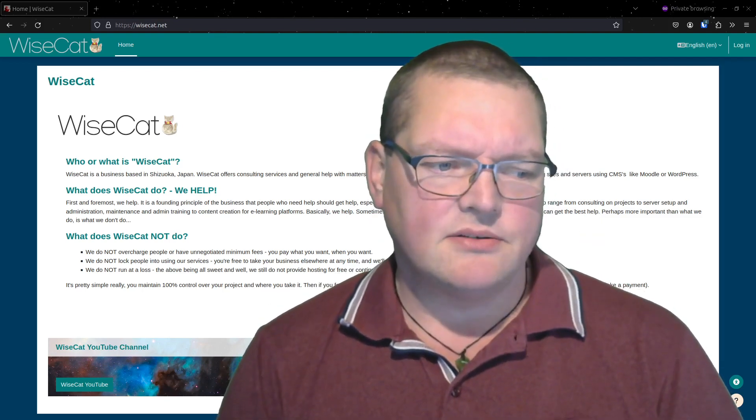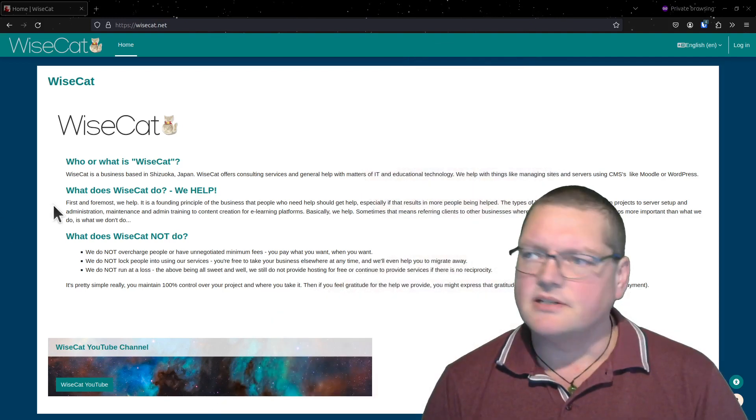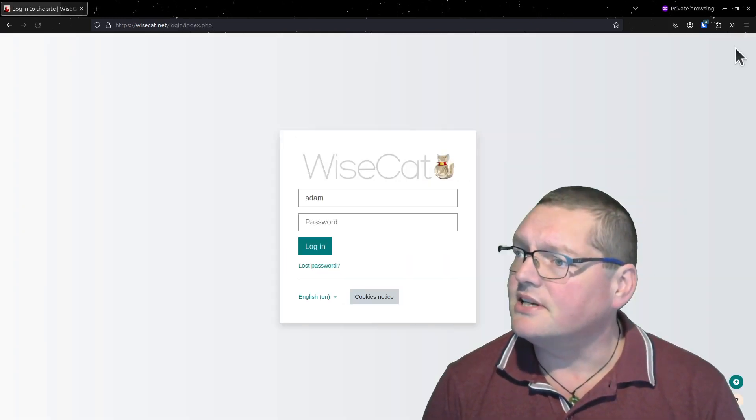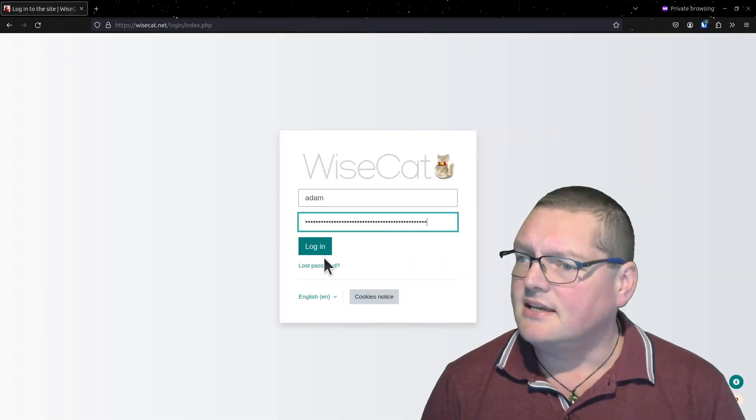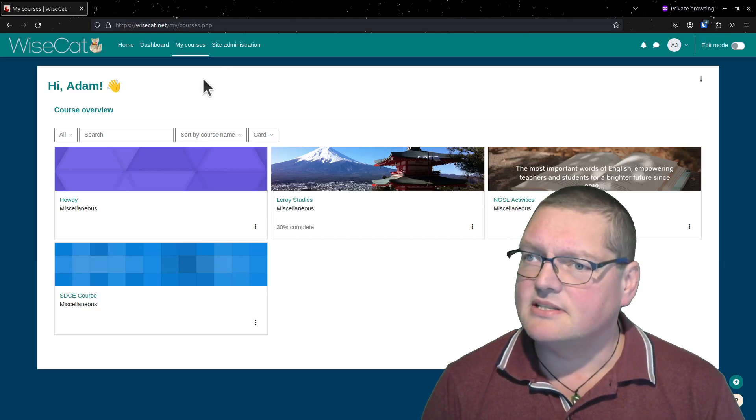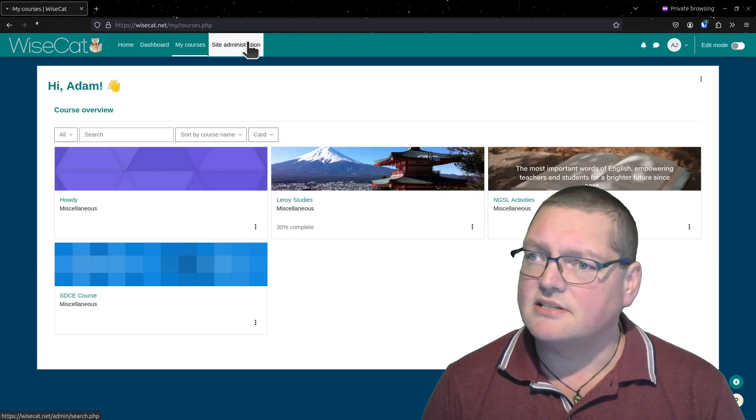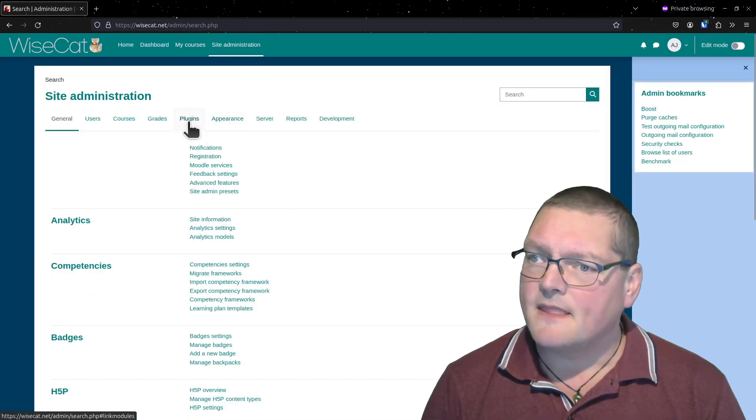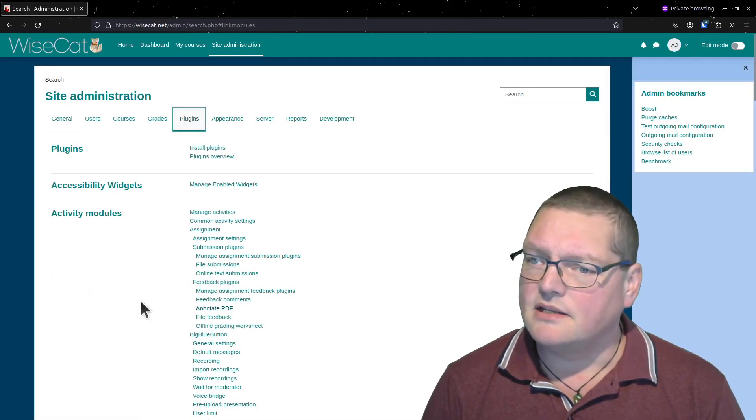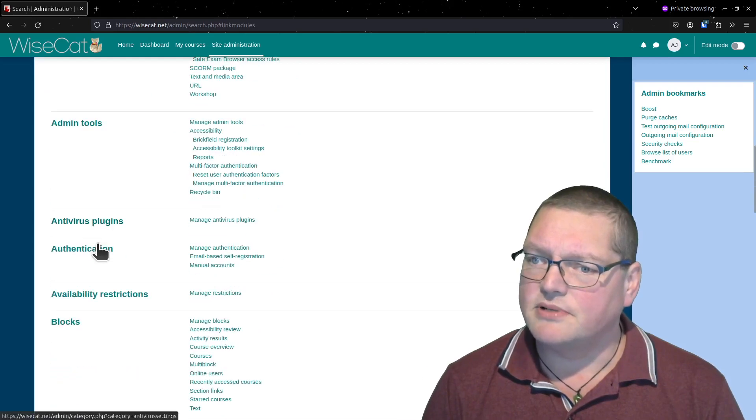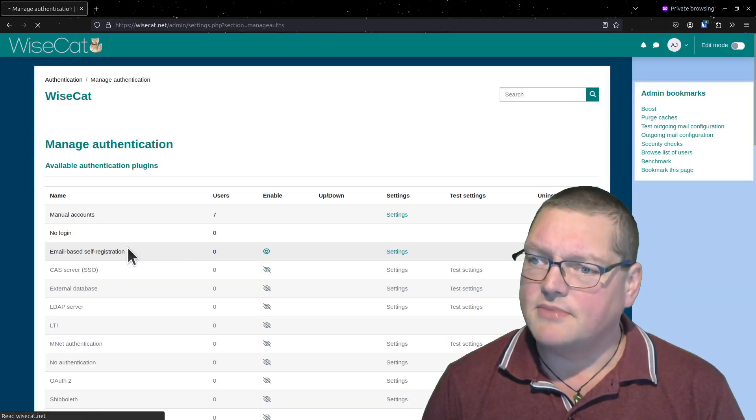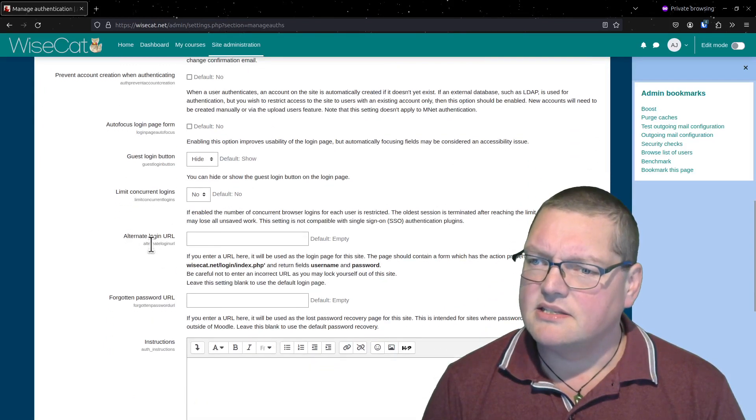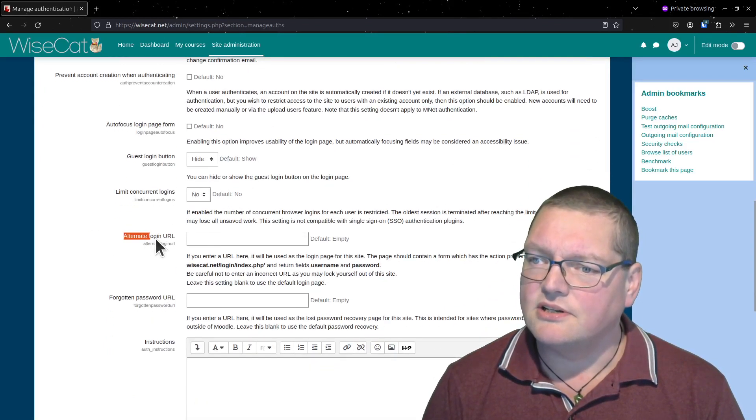So if you get locked out of your Moodle, basically one of the ways to get locked out and the way that this happened was that there's a setting in site administration underneath authentication plugins here. If you go to manage authentication, there's this setting here alternate login URL.